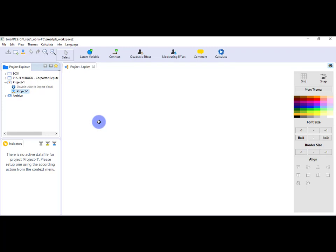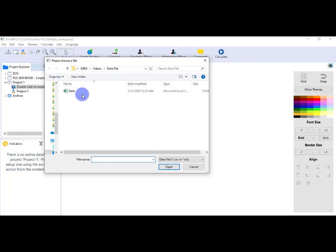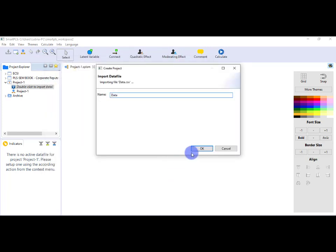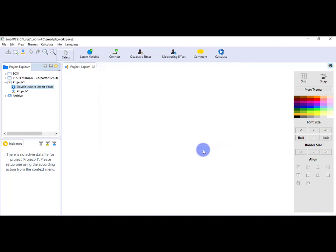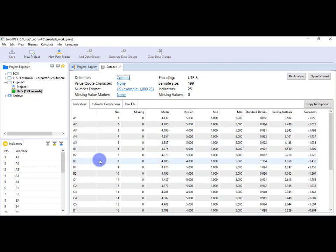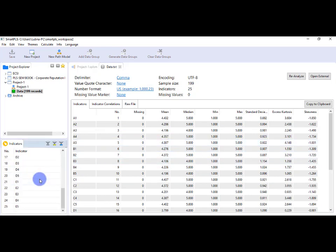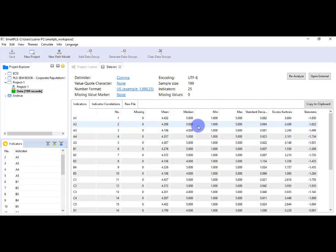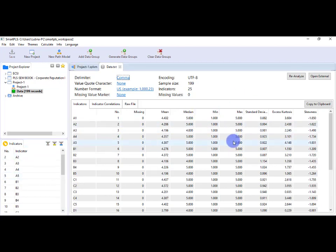I have saved the file into CSV format and I am ready to upload the file here. For that, just double-click, go to Data, and open. Press OK. So you can see here the file is uploaded. Here you can see the indicators, variables. So it means the data is imported; now you're ready to analyze the model.